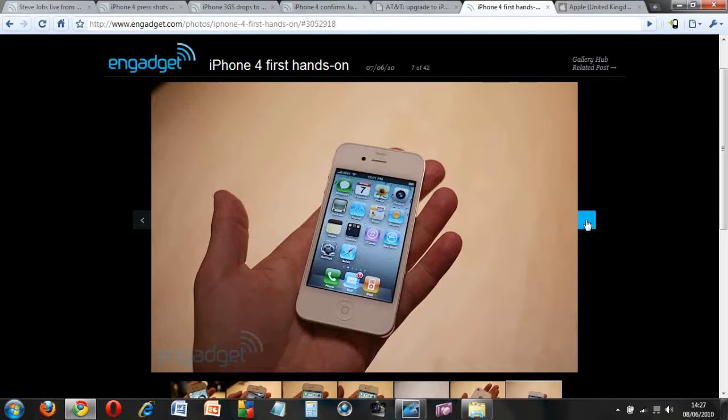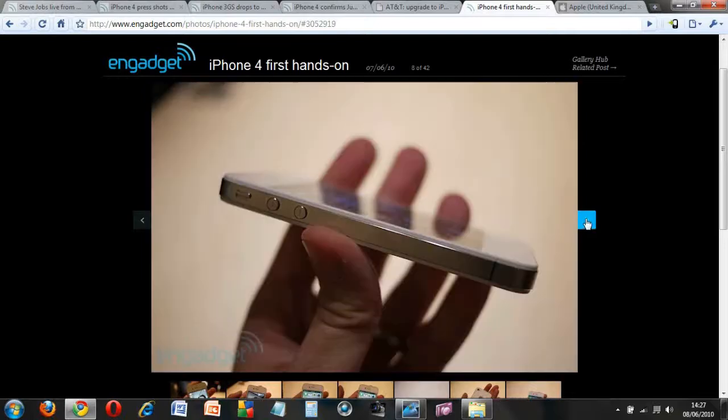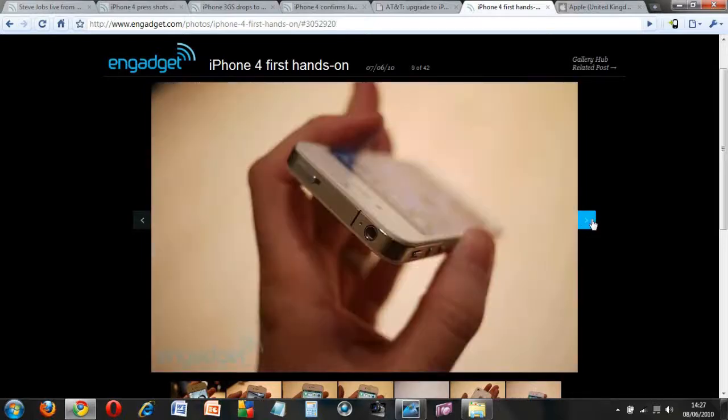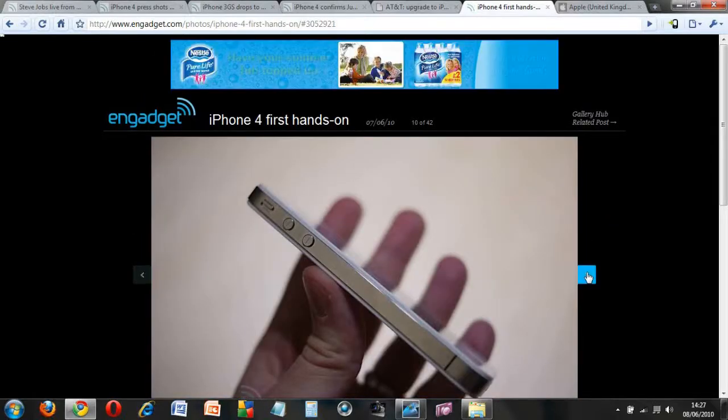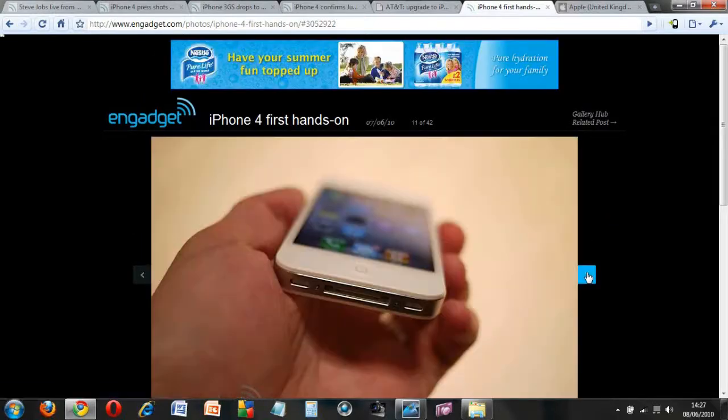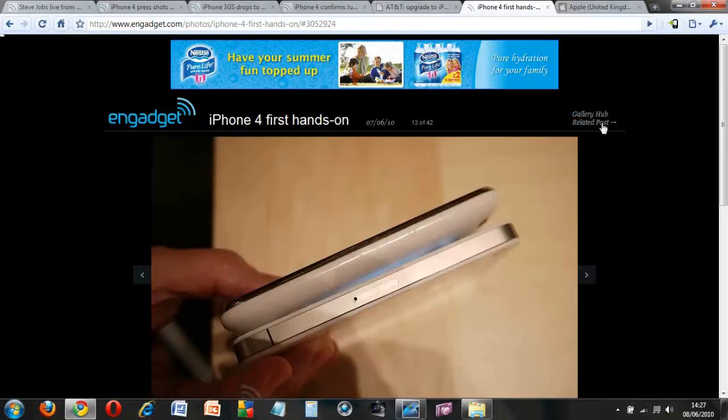That is a nice little addition they added as well. They are really trying to sell the front-facing camera. It has got some more screenshots of it as well.